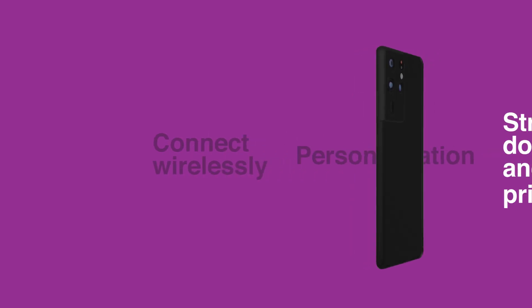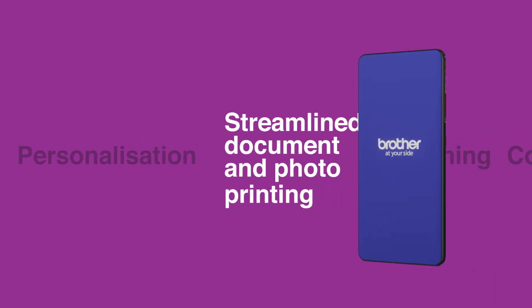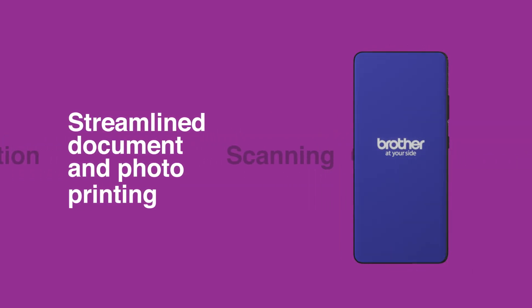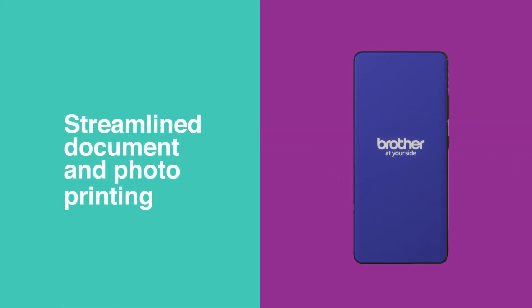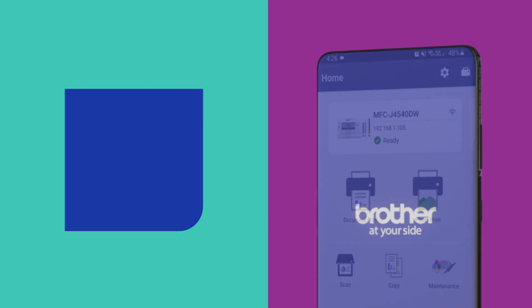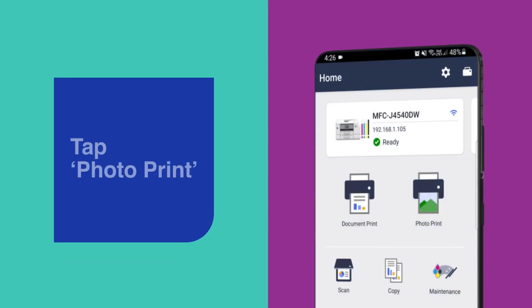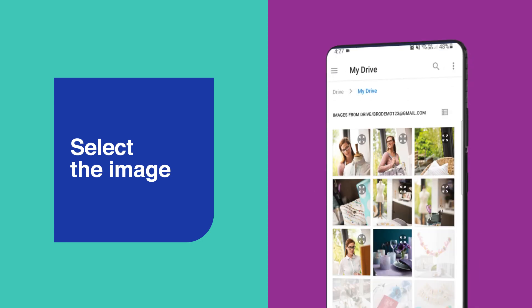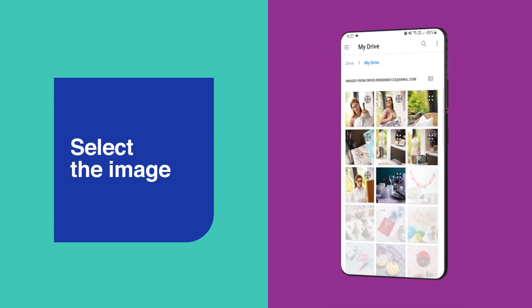Watch as we demonstrate how to print documents and photos using the Brother Mobile Connect app. Printing is designed to be quick and easy, whether you're printing photos or documents. To print photos, simply tap the Photo Print icon.